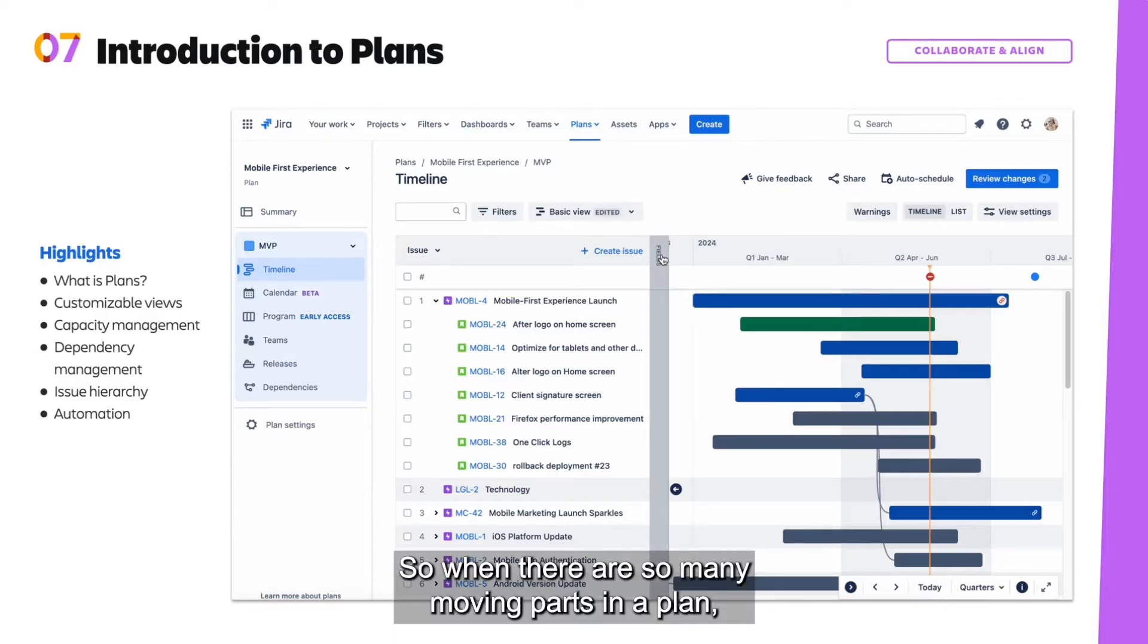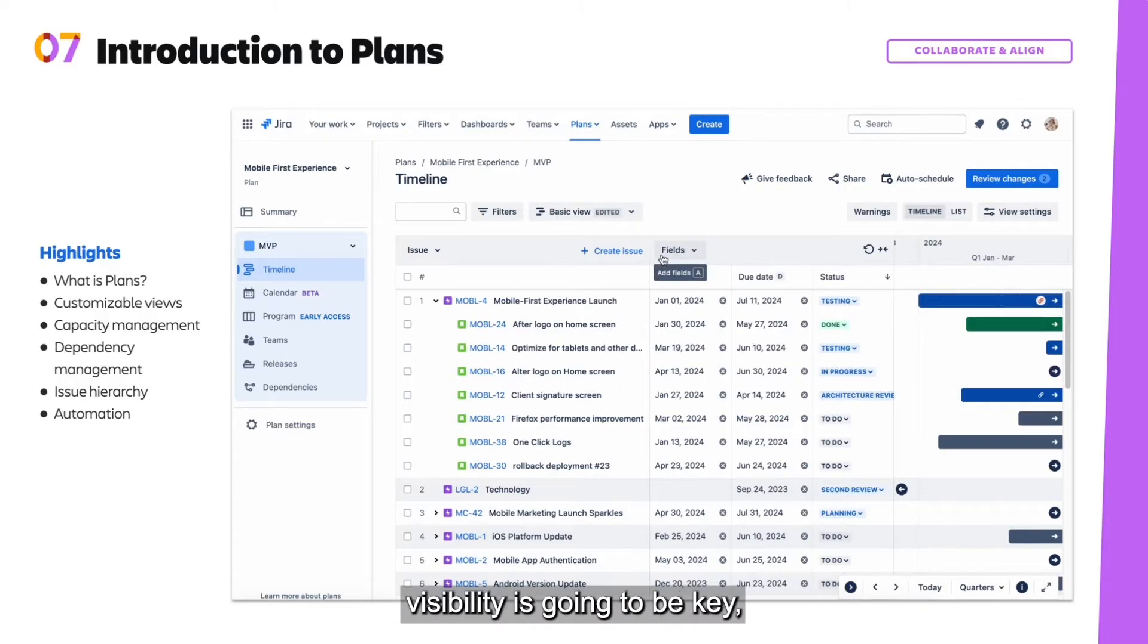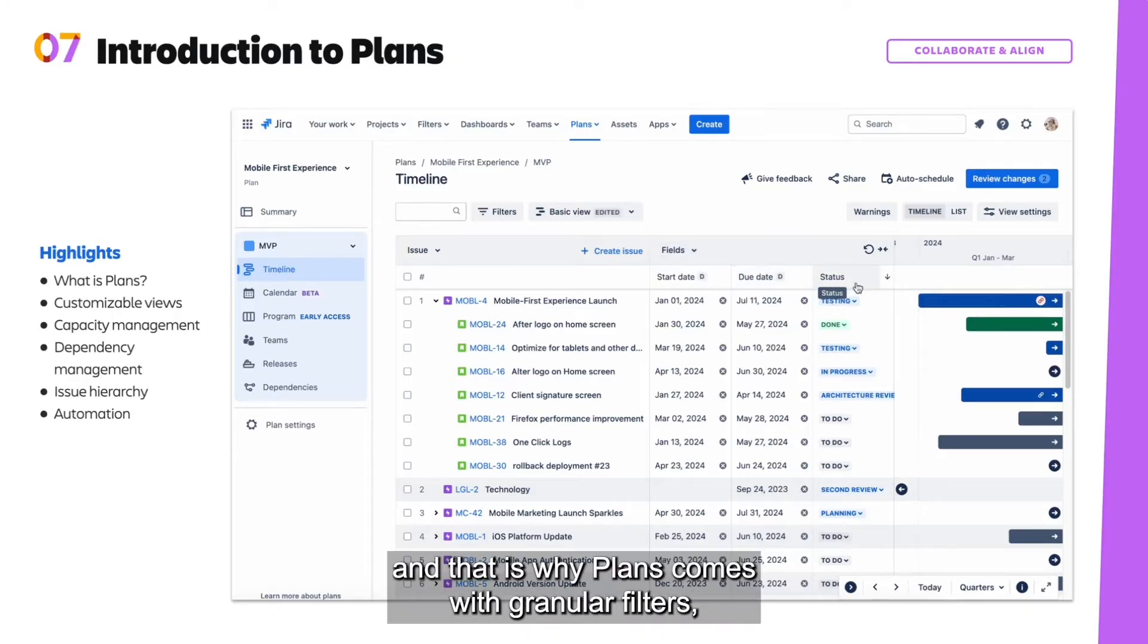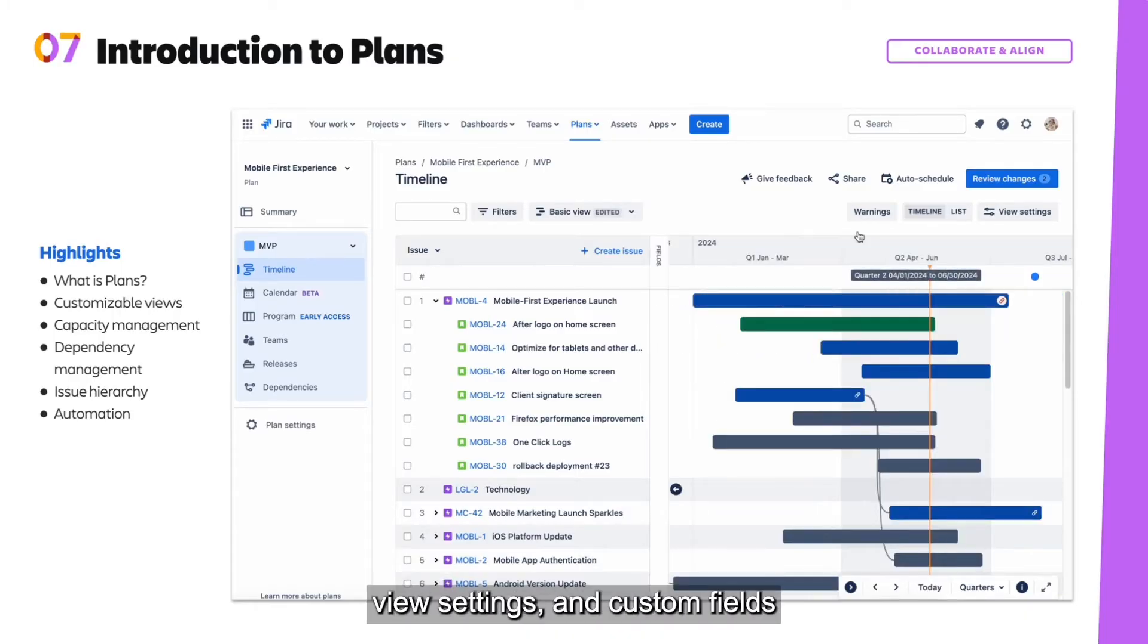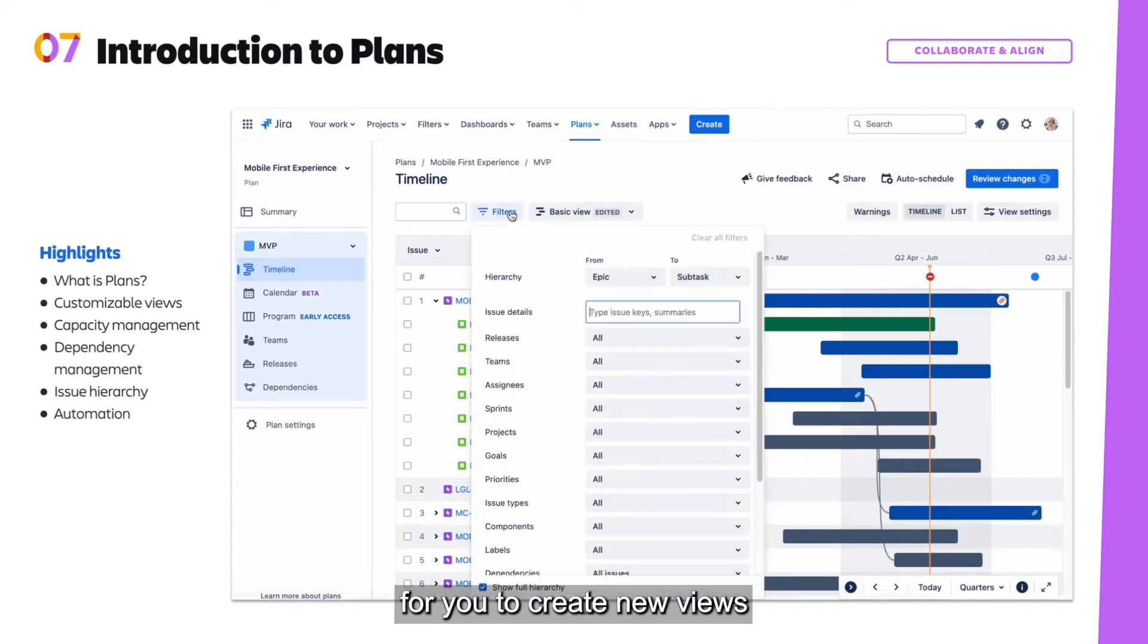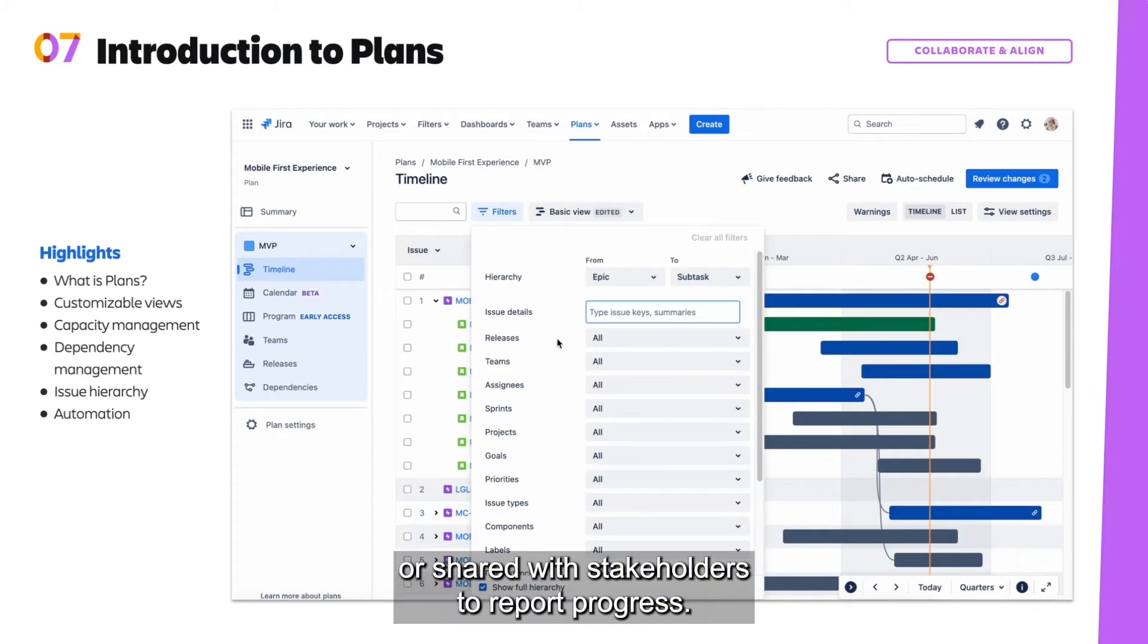So when there are so many moving parts in a plan, visibility is going to be key. And that is why Plans comes with granular filters, view settings, and custom fields for you to create new views that can be saved for quick access or shared with stakeholders to report progress.